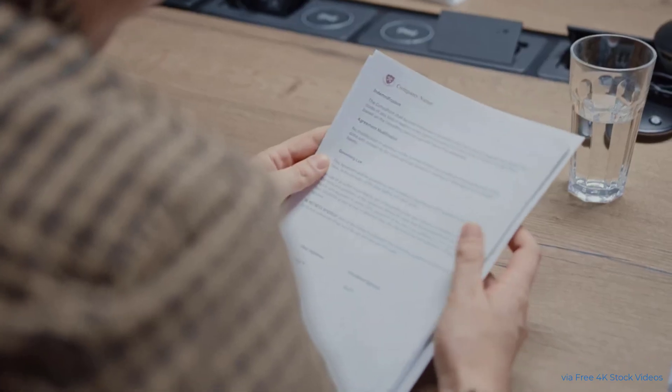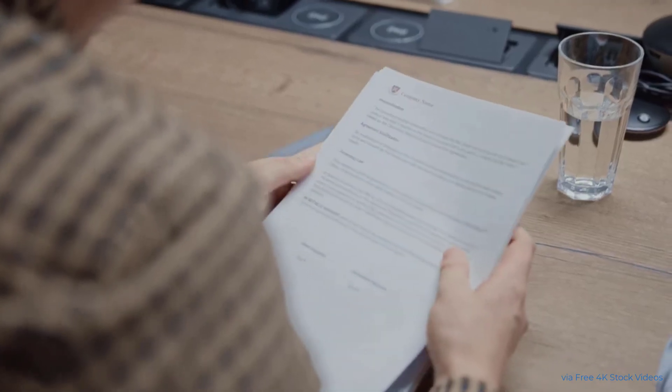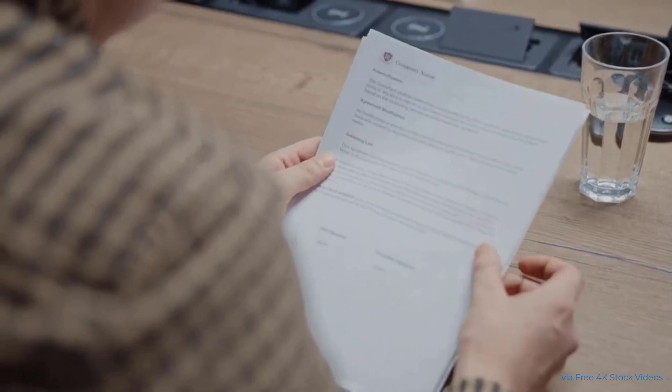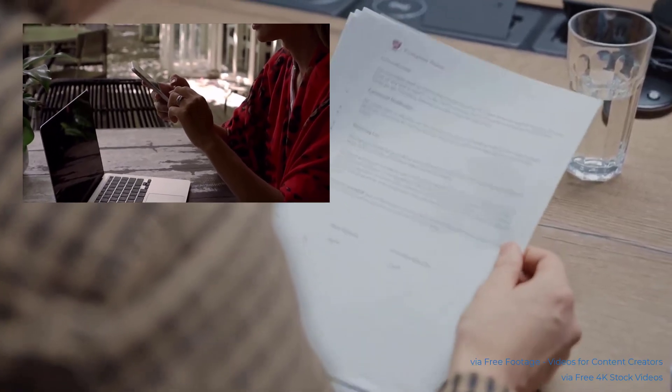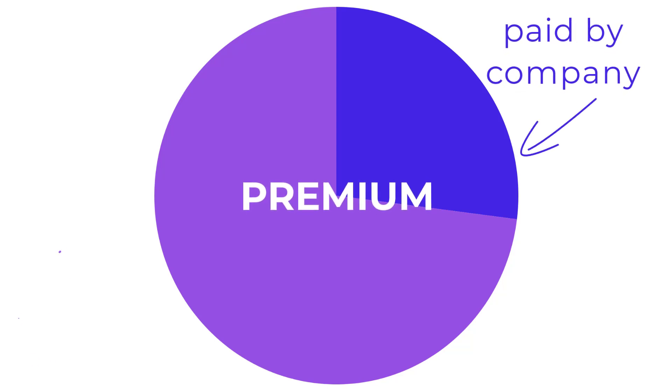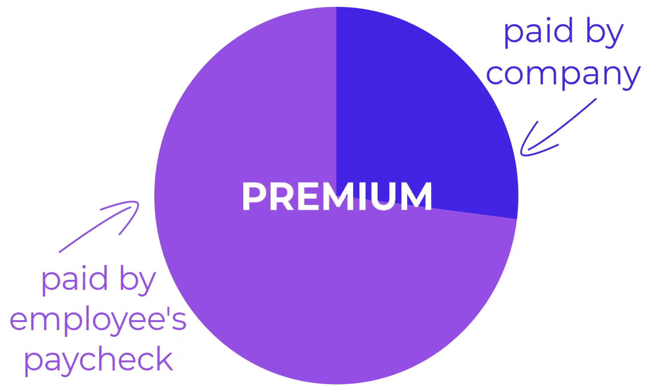Companies offer different health plans, kind of like picking how much data you can get on your phone. The company then pays some of the premium, the monthly fee, and the rest comes out of the employee's paycheck.